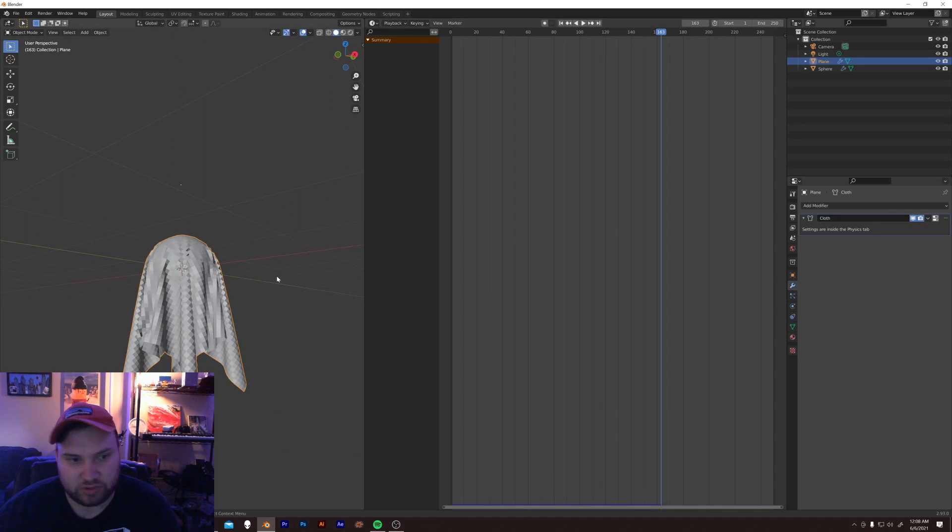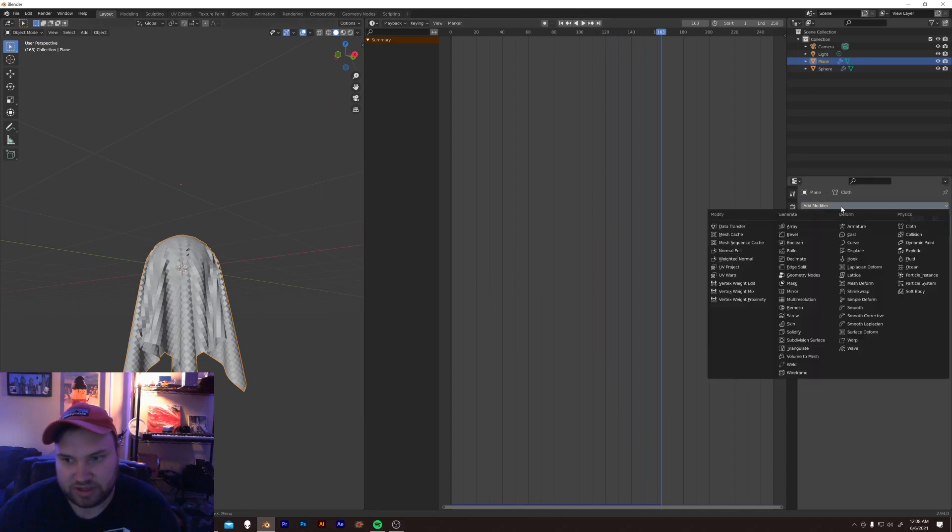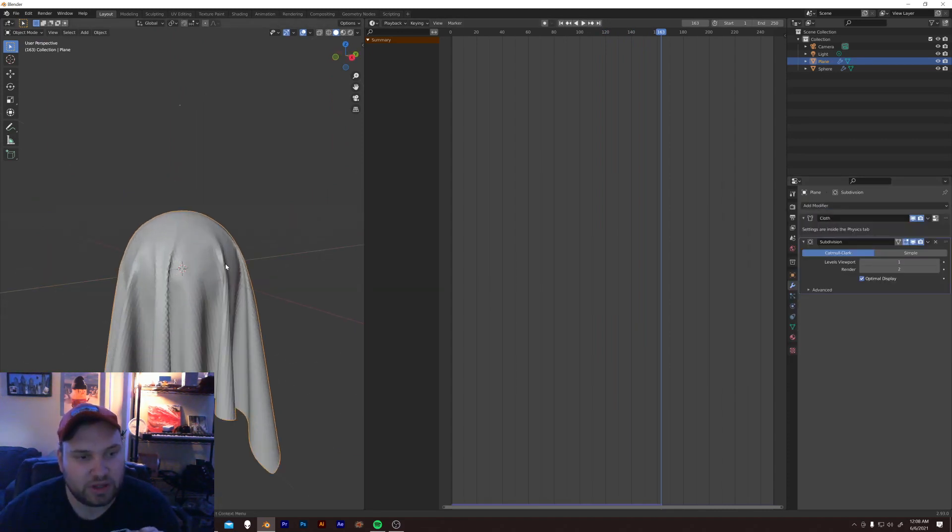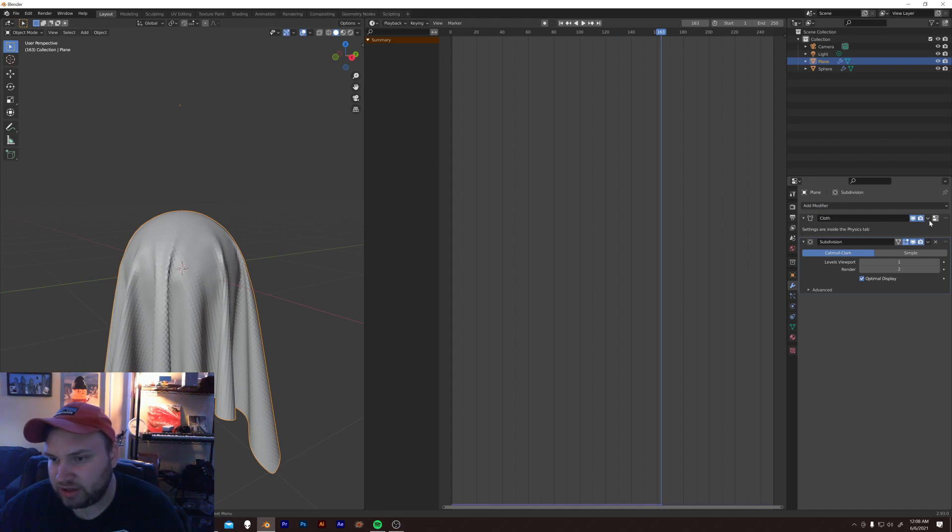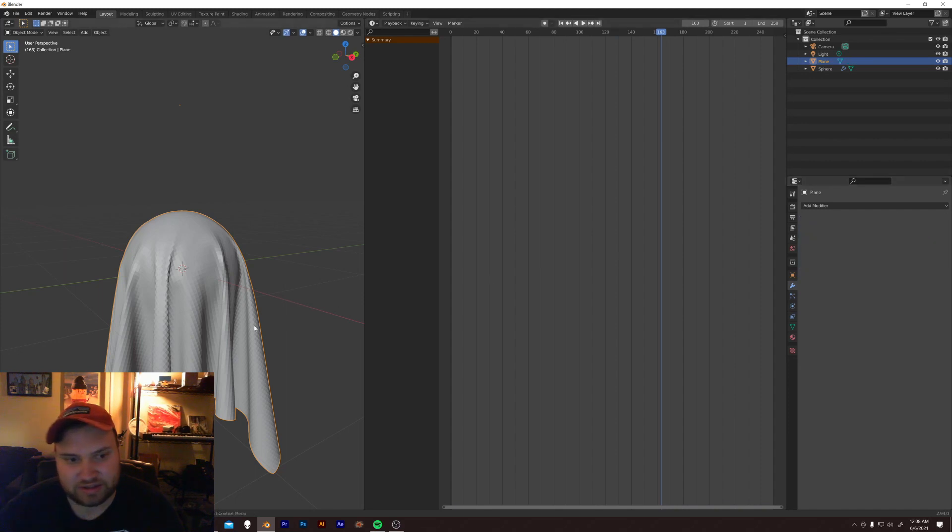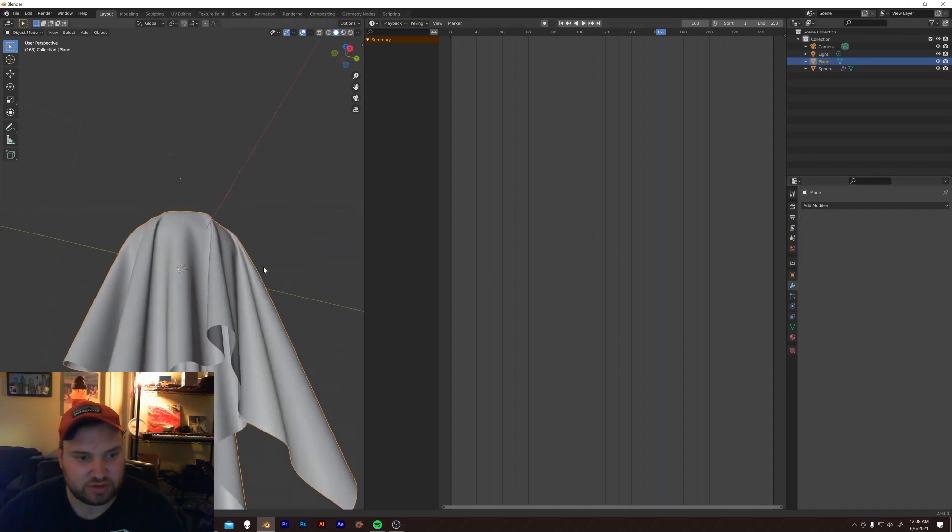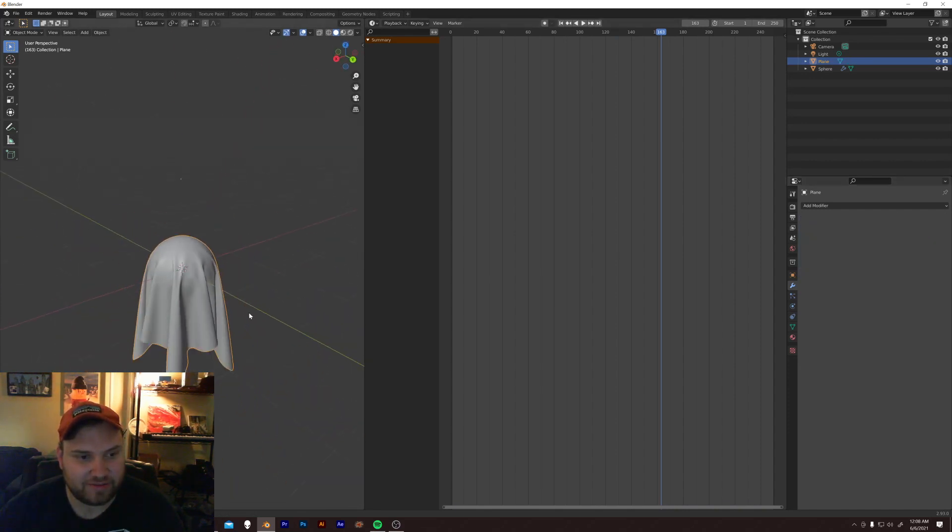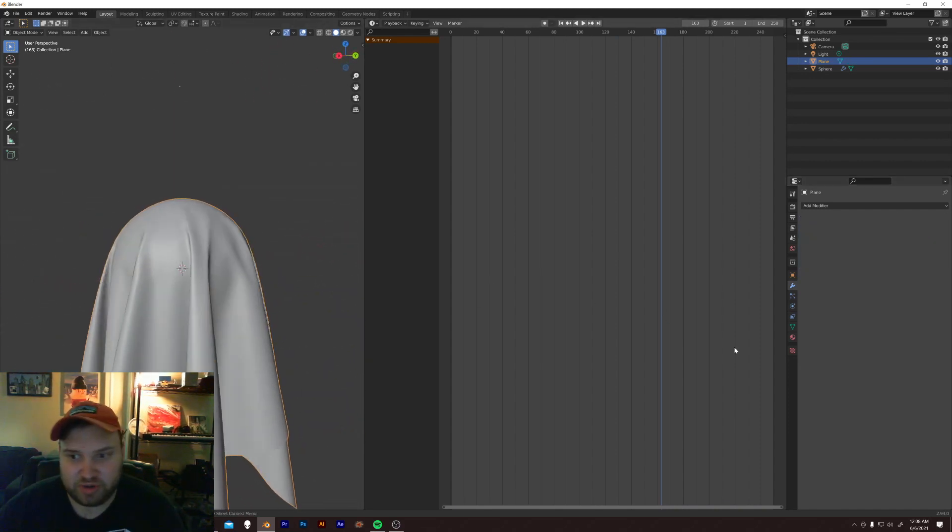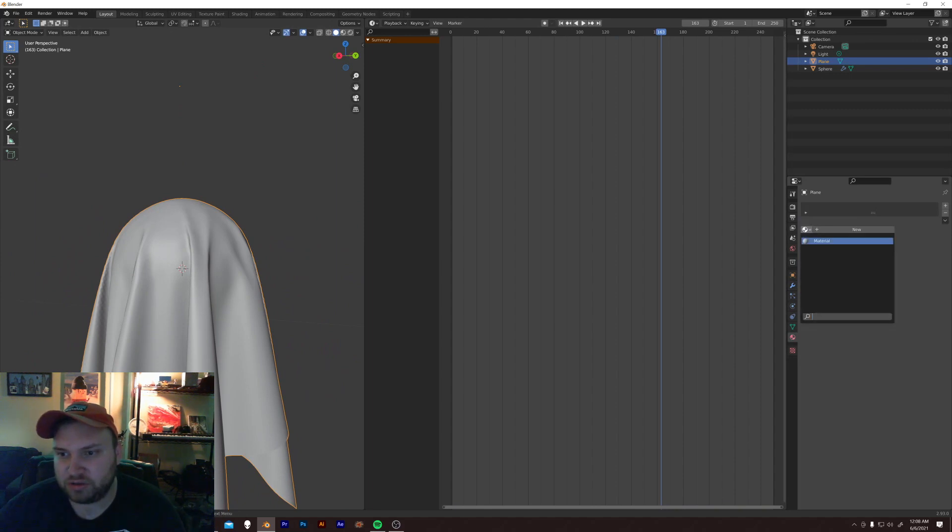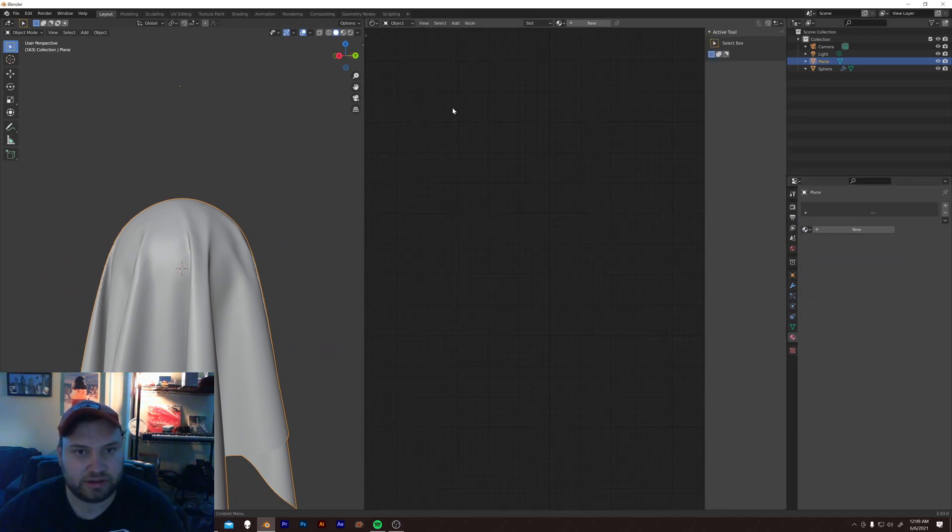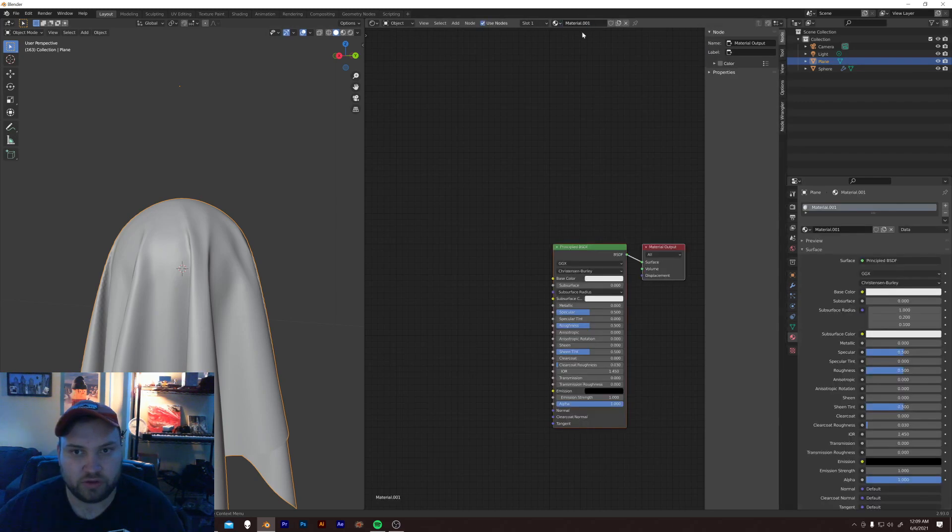I will give this another subdivision surface, just to smooth it out a little bit. I'm going to apply these things. Apply the cloth. Apply this. Shade smooth. Now we have a little cloth shape. And I can apply our cloth material we've already been working on. Oh, it looks like it's gone. Let me just recreate that.